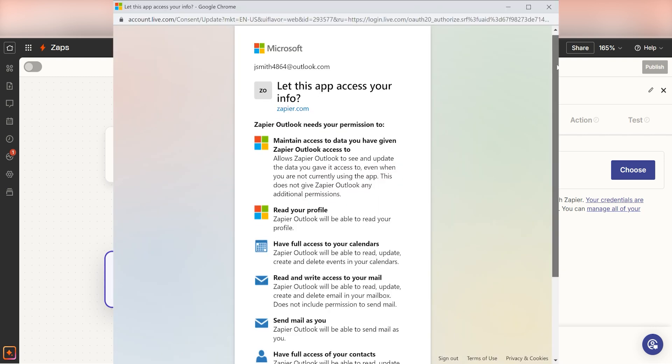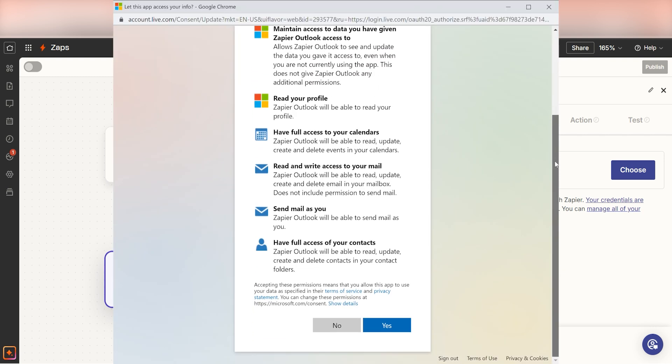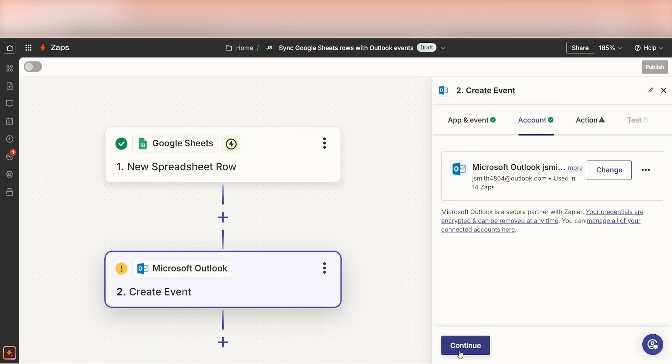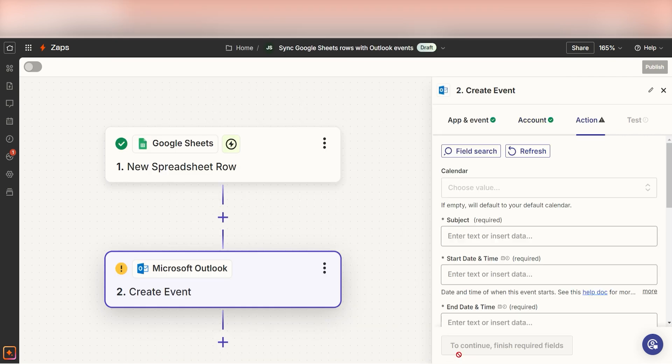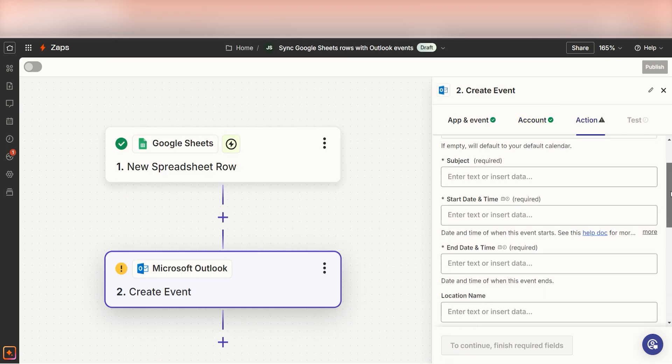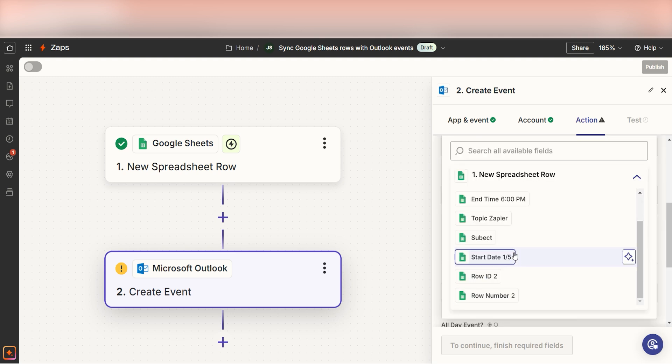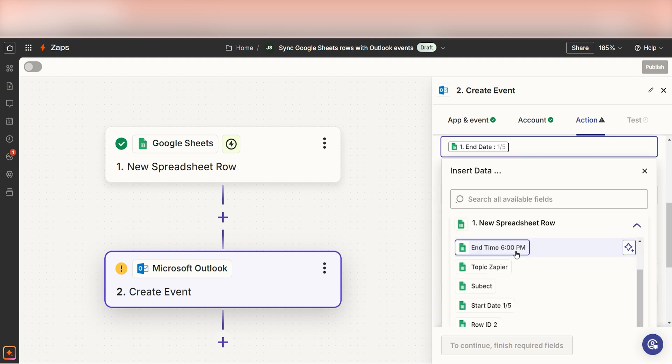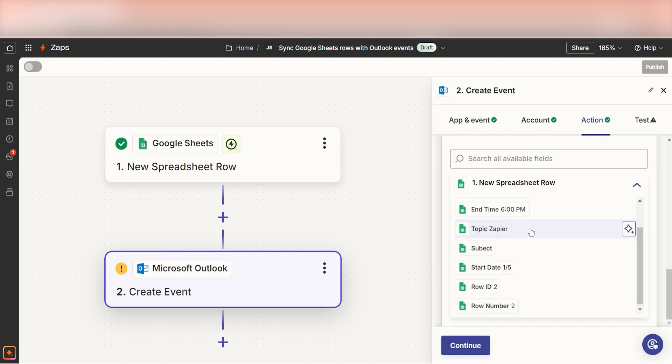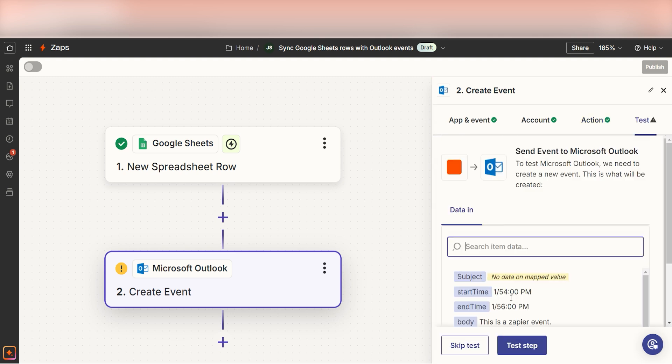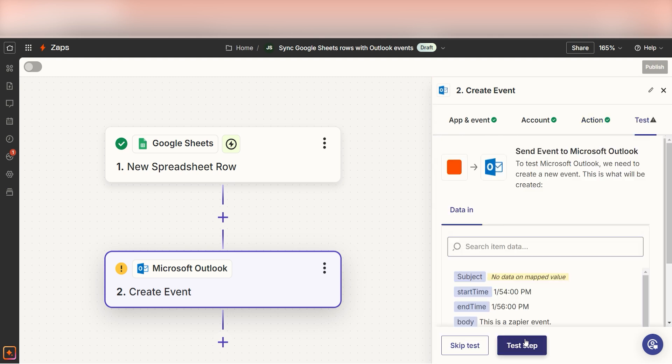Log into your Microsoft account just like you did with your Google account in your trigger step. From there, we can start to assign our trigger app's data into the action app's fields. I can select from the dropdown menu or add my own text to customize my Zap even further. Once that's complete, I'll test the step.